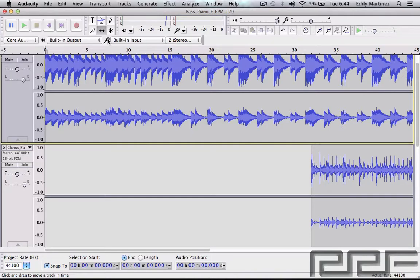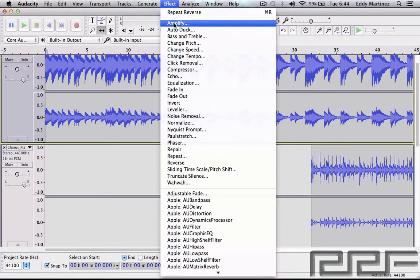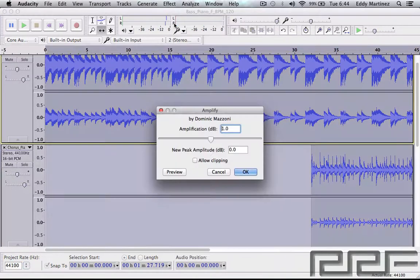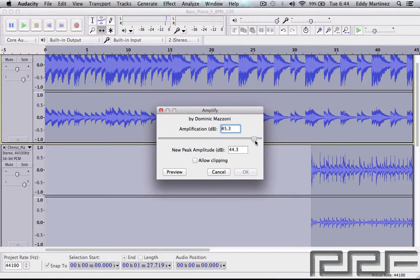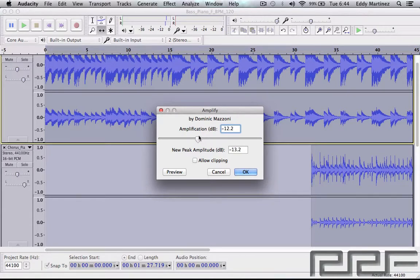Let's go ahead and start applying some effects. The first one we're going to check out is Amplify. Essentially what this does is change the dynamics by either raising or lowering them using the slider. I recommend going in small increments and staying away from going very high, because you can do a lot of damage to your hearing, your speakers, headphones, and even your sound card. For this example we're just going to lower the amplification to keep things safe — let's hit Preview and hear how it sounds.